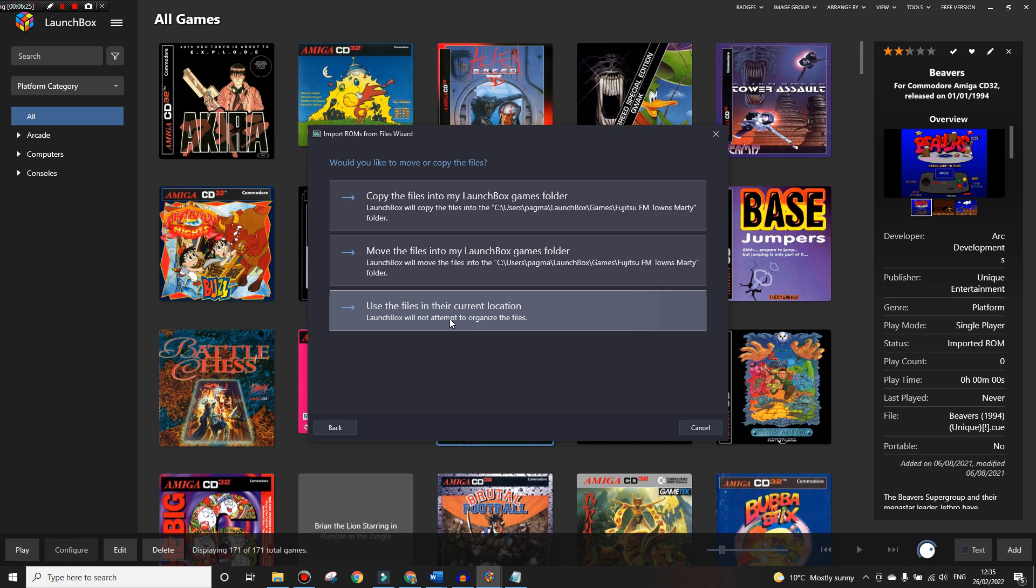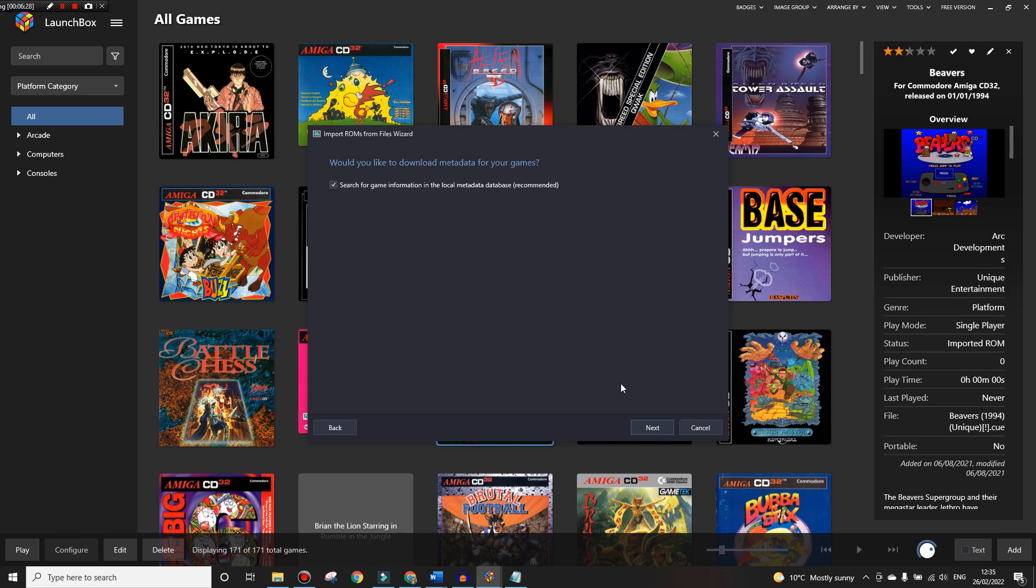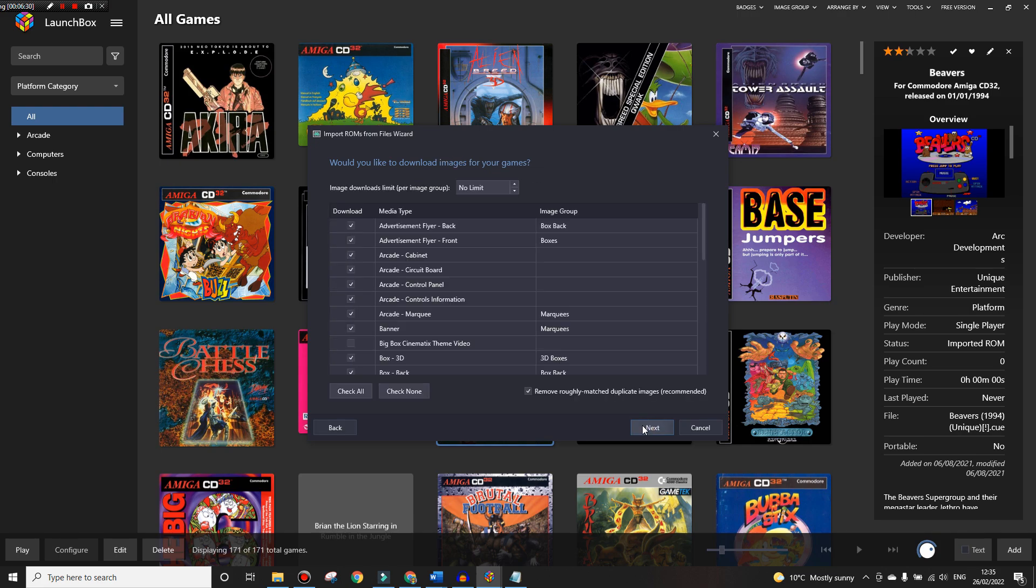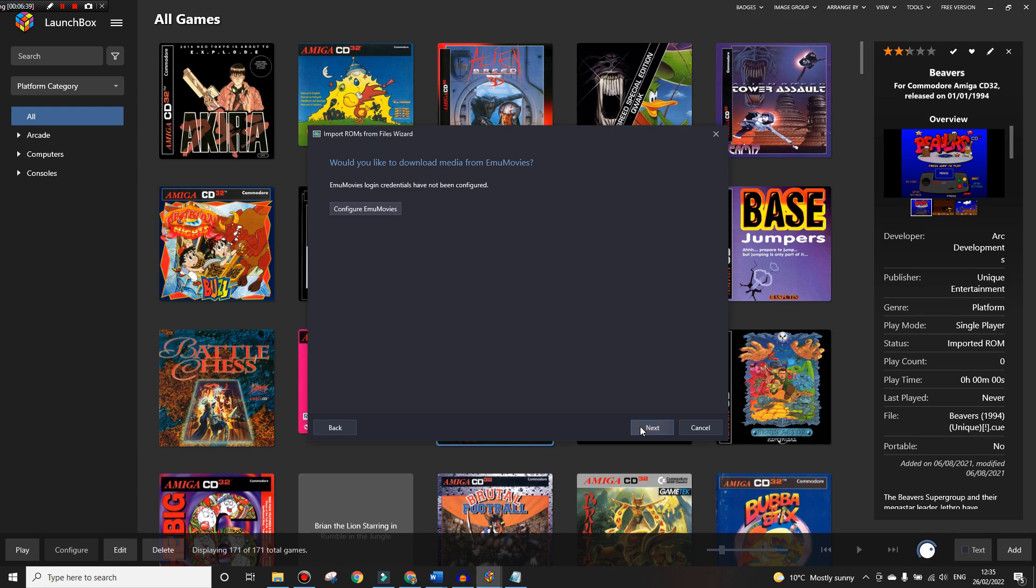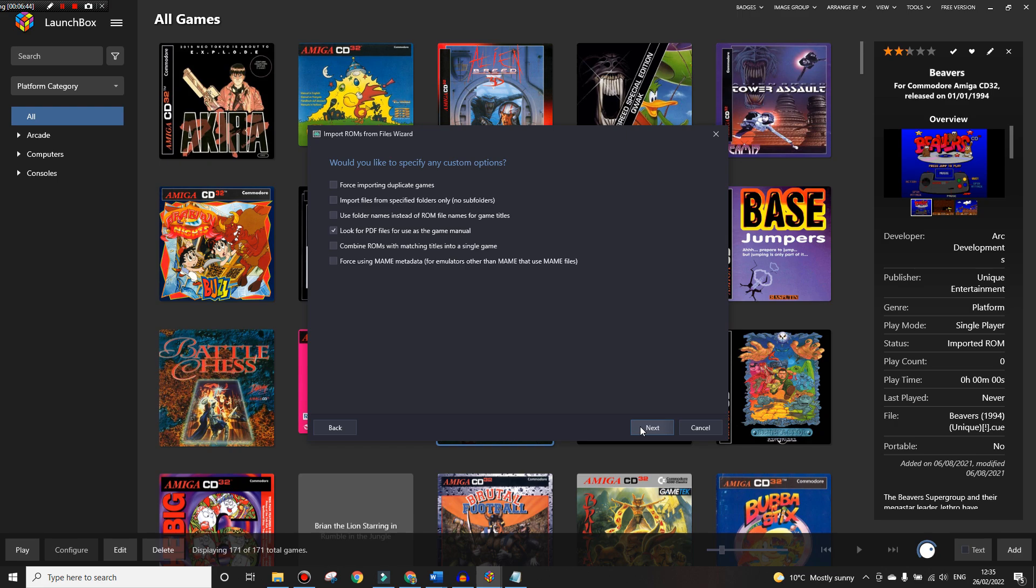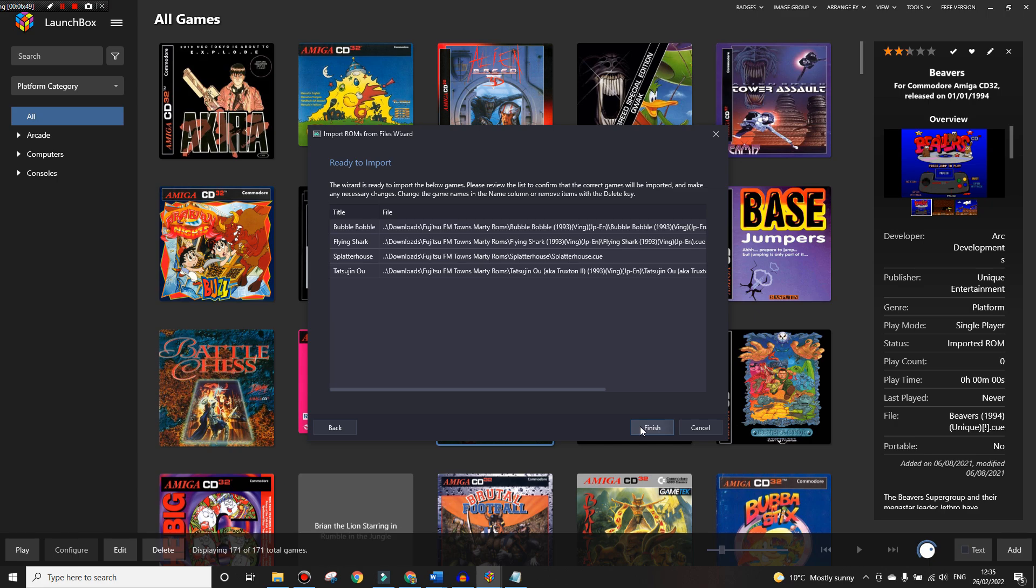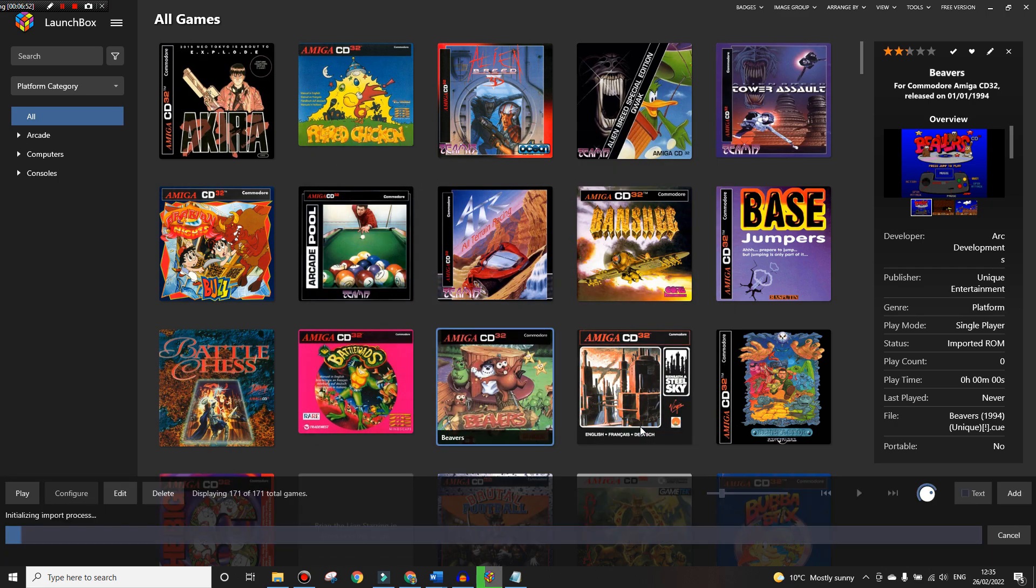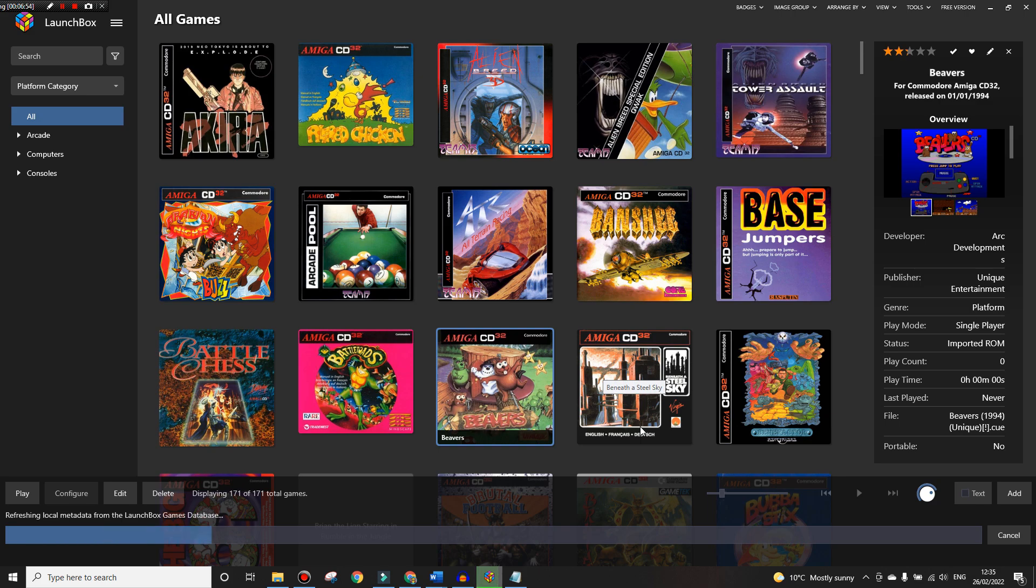You can just do Next through all of this because this is just going to pull back all the metadata and the pictures, box art, stuff like that. So Next, Next. If you do have EmuMovies you can actually configure that to go and get the movies from there.